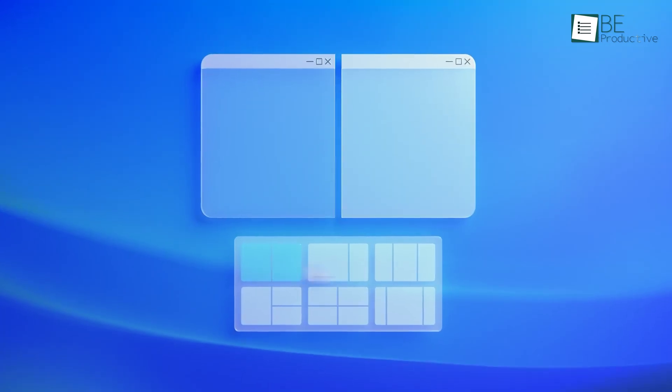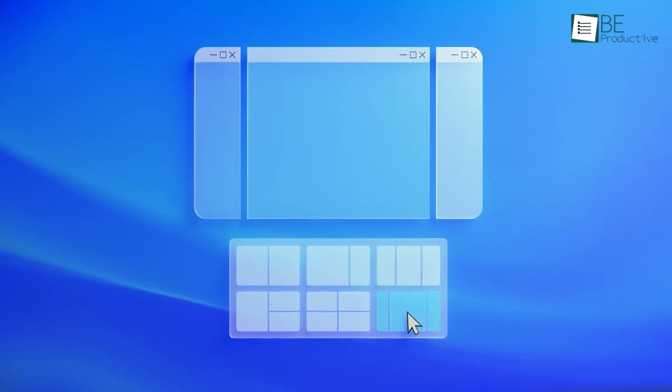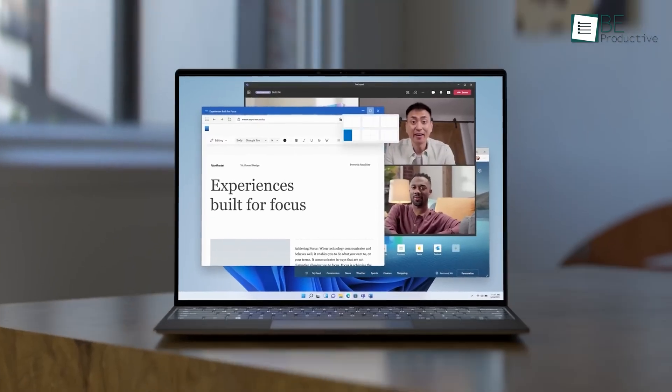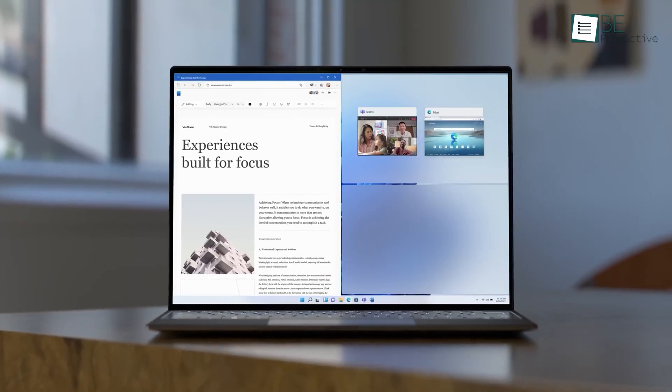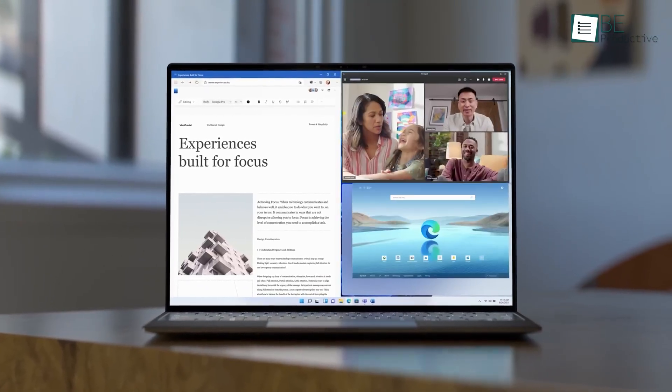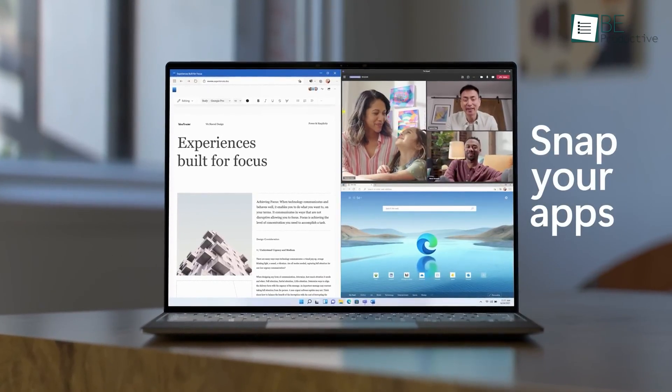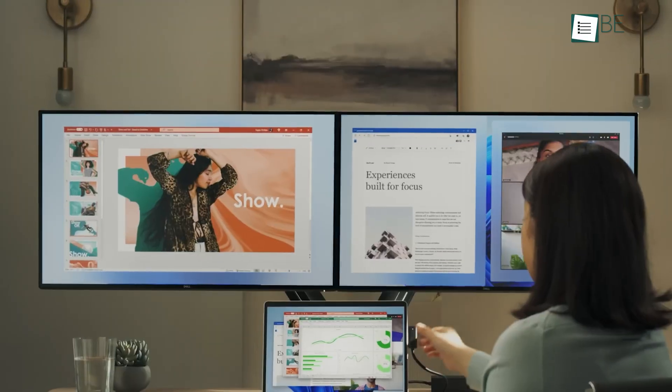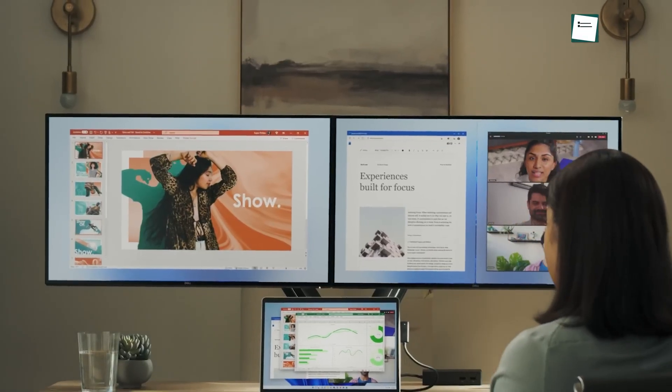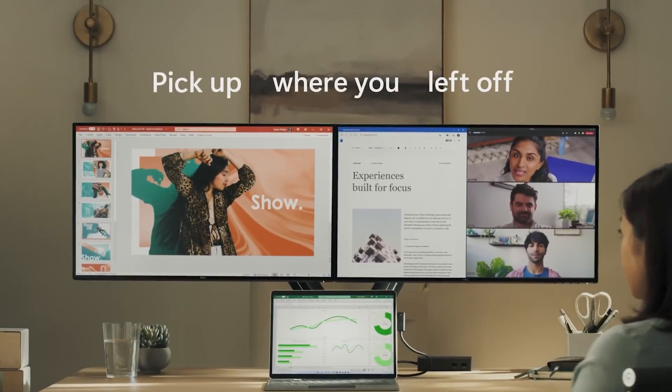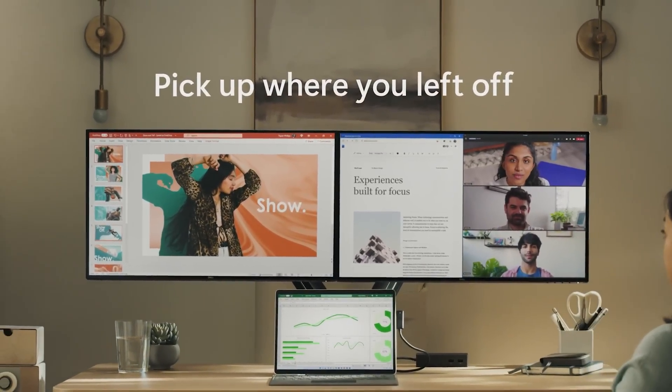Now, one place where Windows really steps up is how it handles multitasking. Snap layouts, for example, let you arrange Windows however you want. Two on the left, one tall on the right, maybe three side by side.